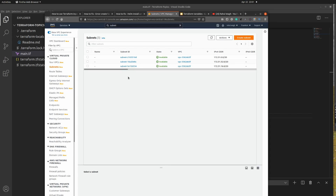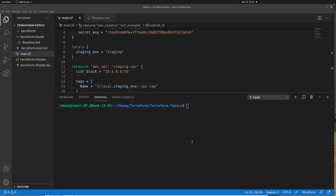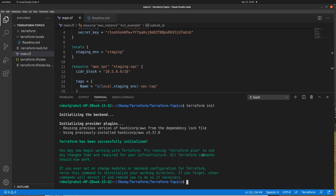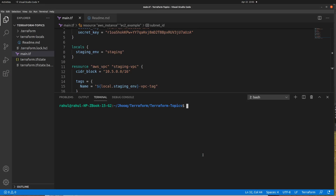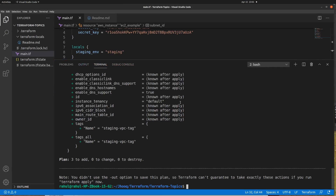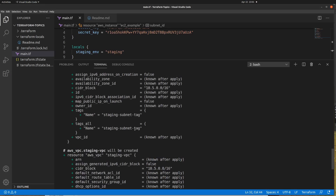Let's go back to VS Code and run some Terraform commands. Before running terraform apply, there are a few commands to run first. The first command is 'terraform init', which downloads all the dependencies for the AWS environment. Once that's done, the next command is 'terraform plan'. When you run terraform plan, you can see all the variables we declared will be replaced with their actual values. In the tag name, the variable name has been replaced with 'staging', so you can see the 'staging-vpc' tag.